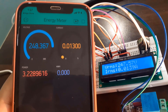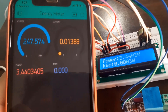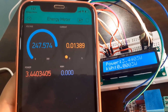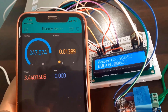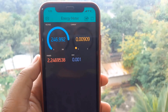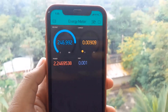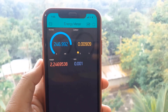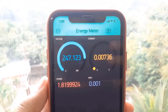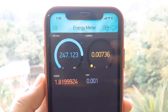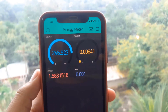Using the SCT013 current sensor and ZMPT101B voltage sensor, we can measure all the required parameters needed for the electricity energy meter. We will interface the current sensor and voltage sensor with the ESP32 Wi-Fi module and send the data to the Blynk application. The Blynk application dashboard will display the voltage, current, power, and total unit consumed in kilowatt-hour. So now let's get started with this great project.